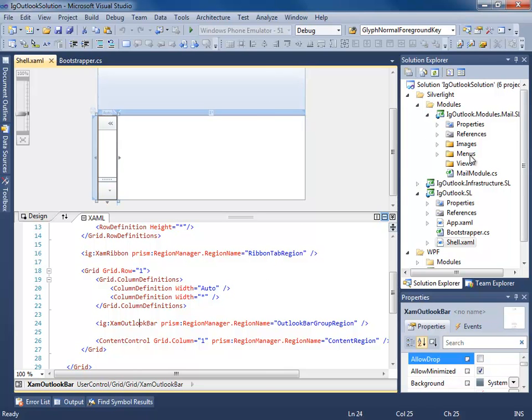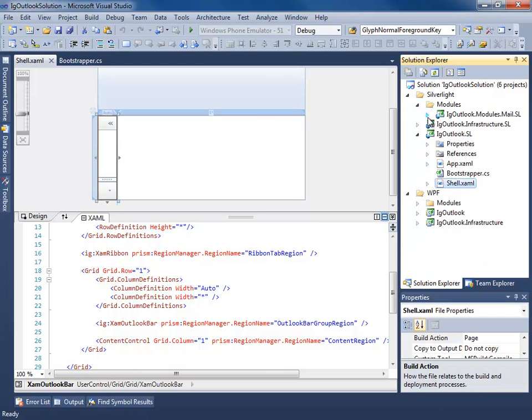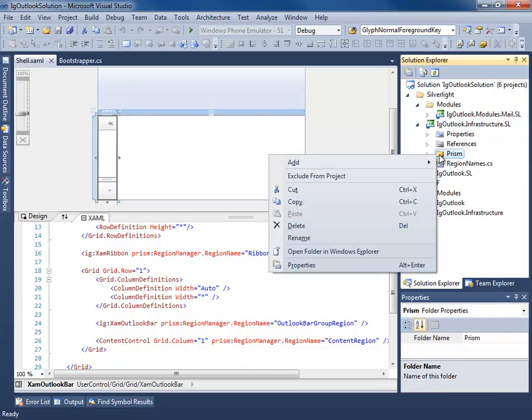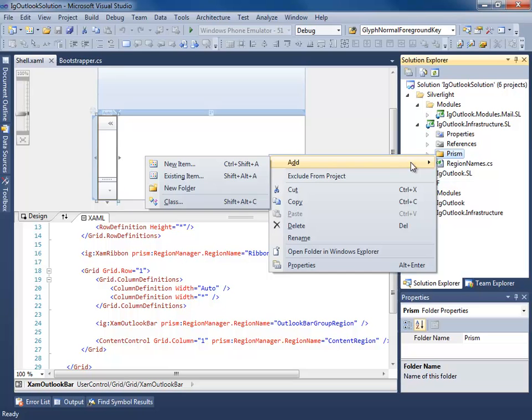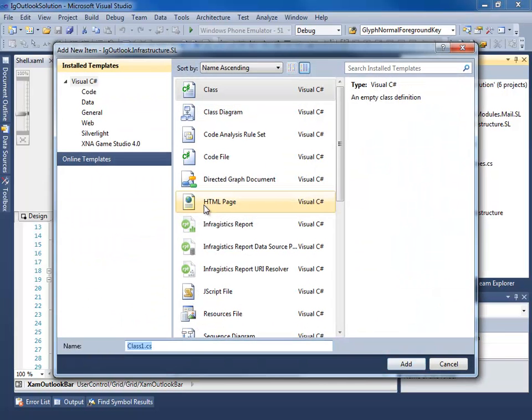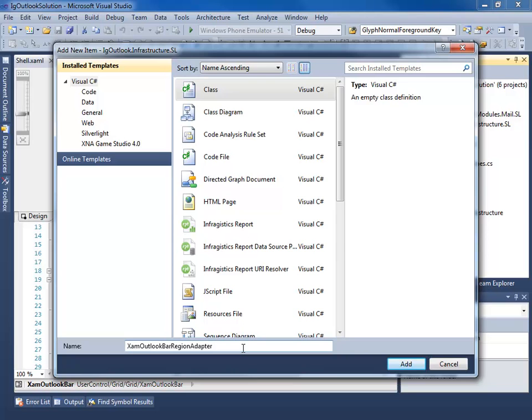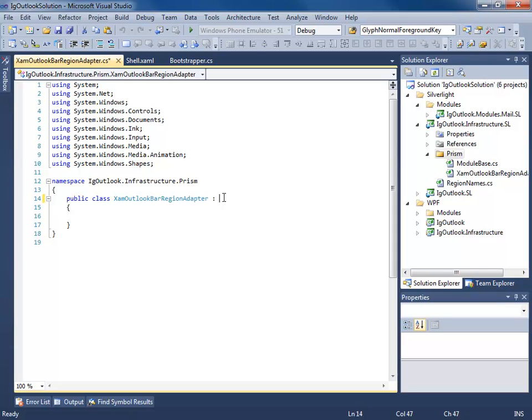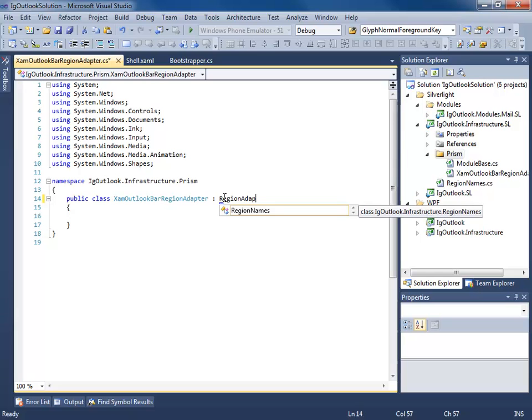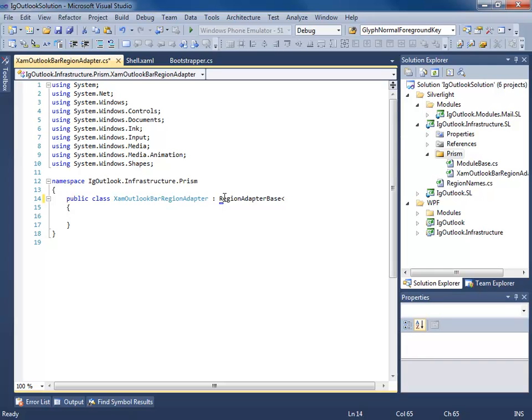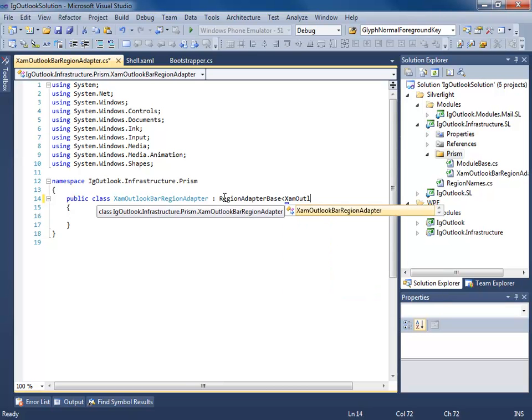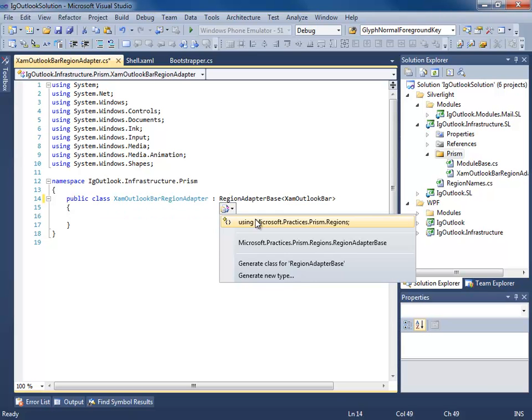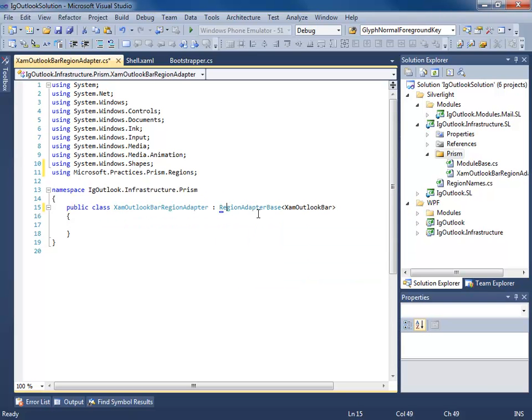Let's start with the Outlook bar. Let's go into our infrastructure class, Silverlight. We'll right click on the Prism folder and add a new class. I'm going to call this the XAM Outlook bar region adapter.